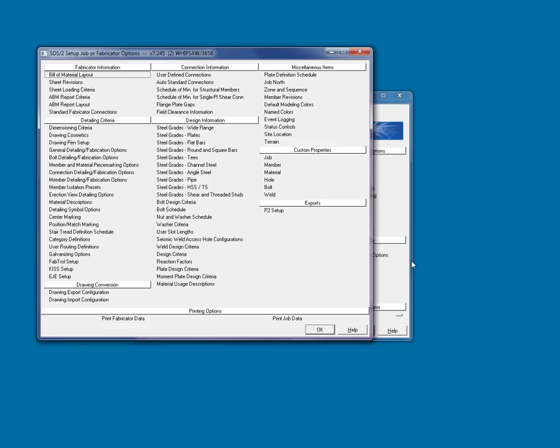When you attend the training, each field will be covered. I'm only going to change a few fields for this project.